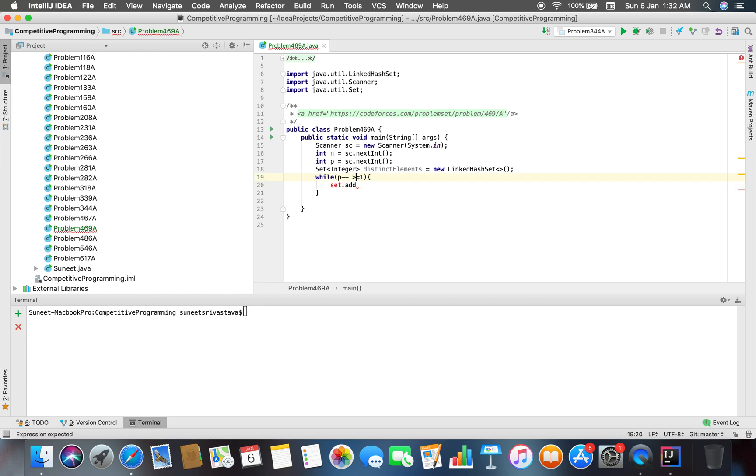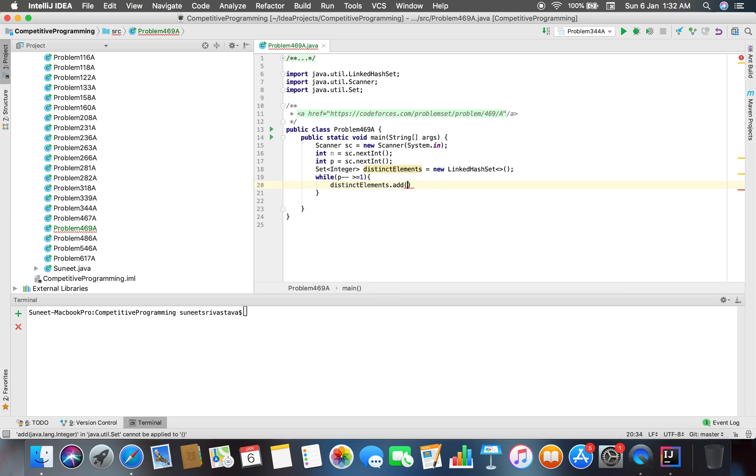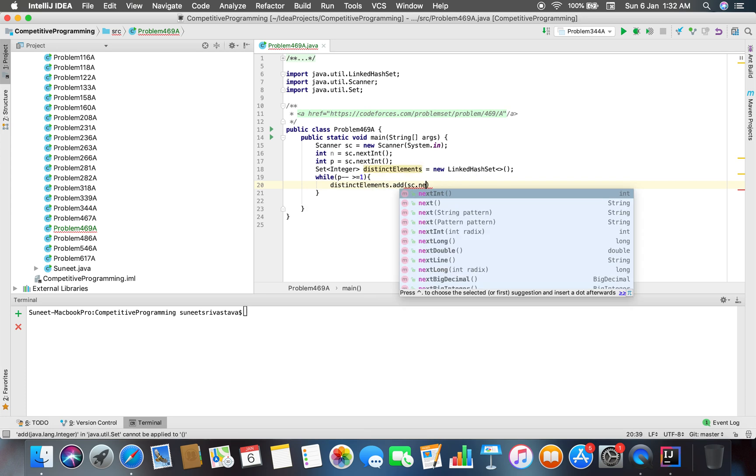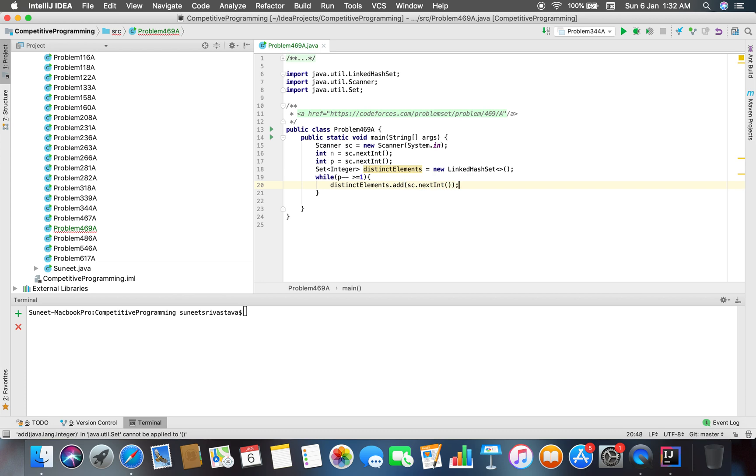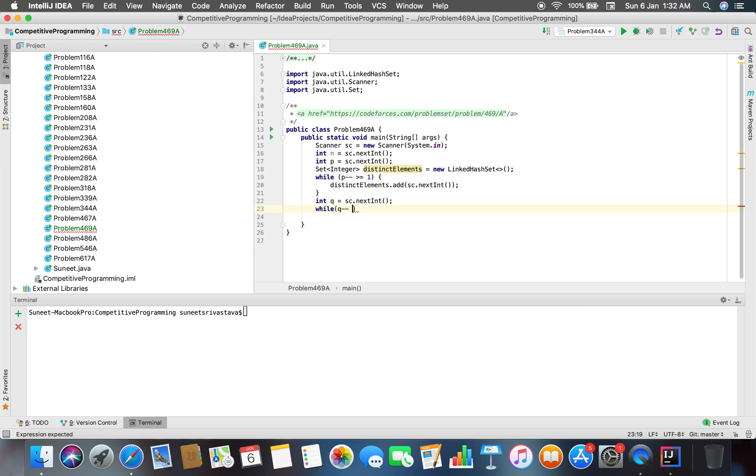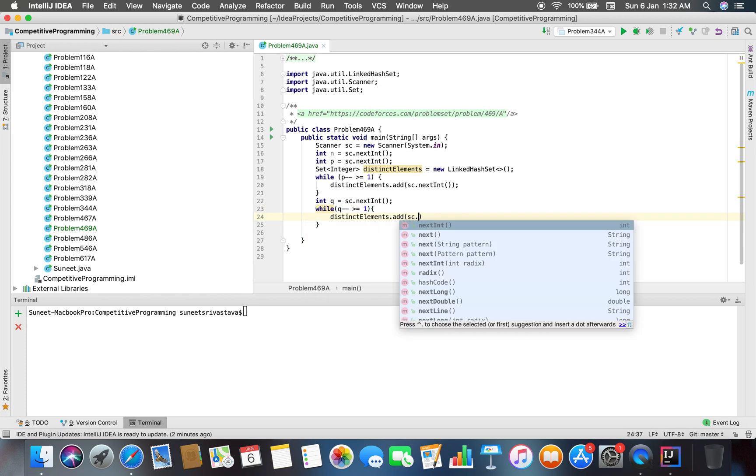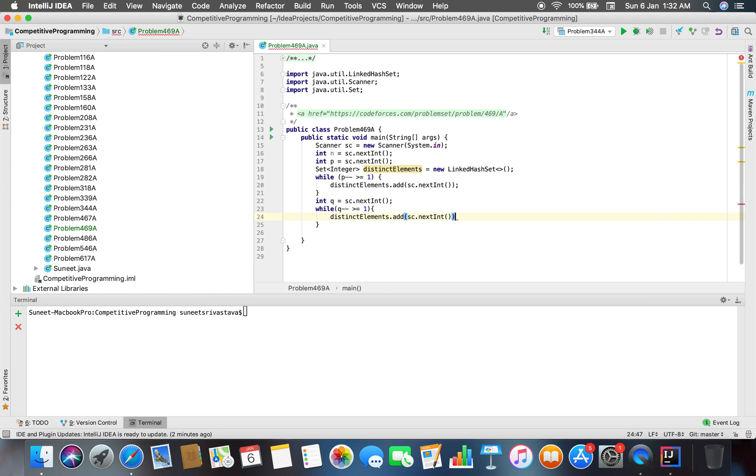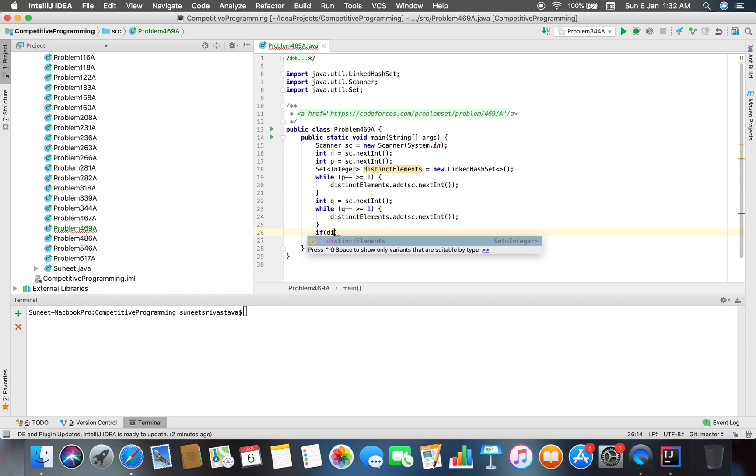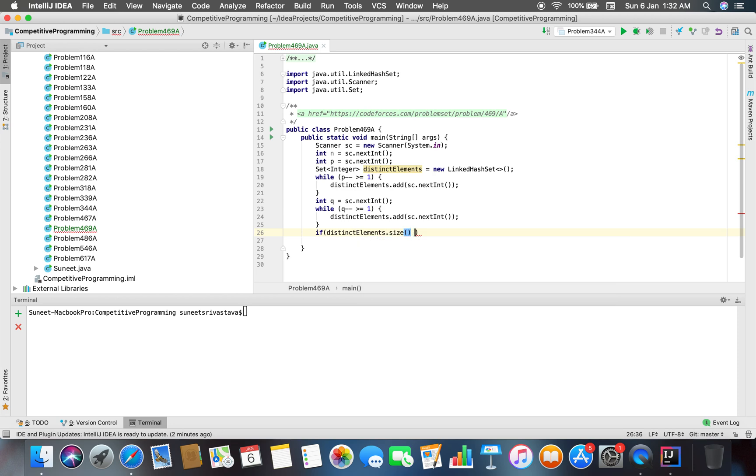So what I'm doing here is that I'm adding all the whatever the input is into the set, and then I will compare here that the number of distinct element size set is equal to n or not.